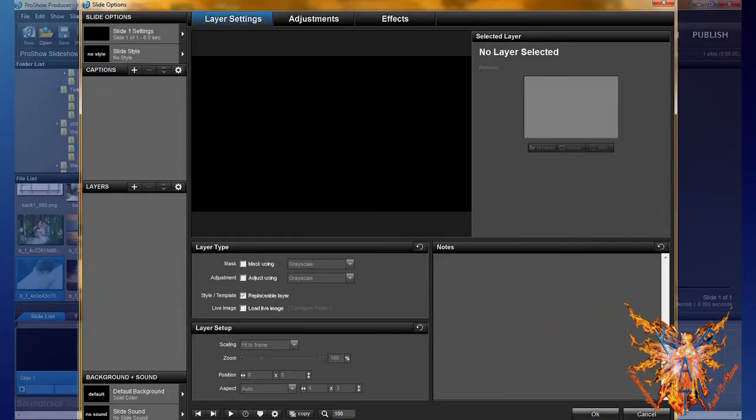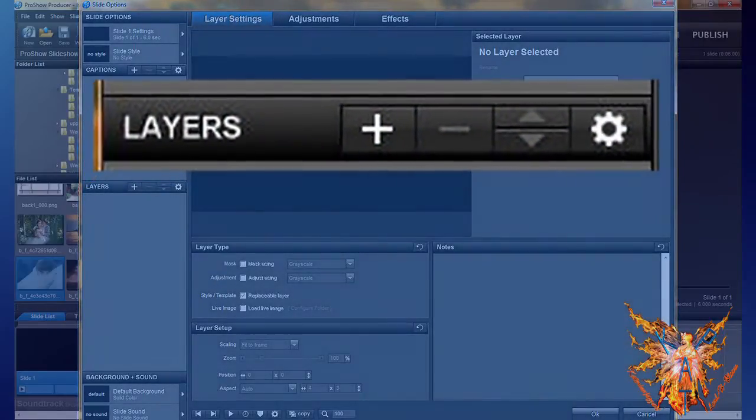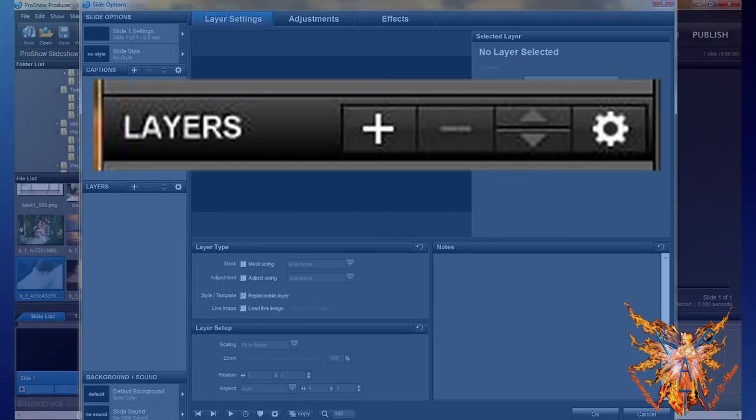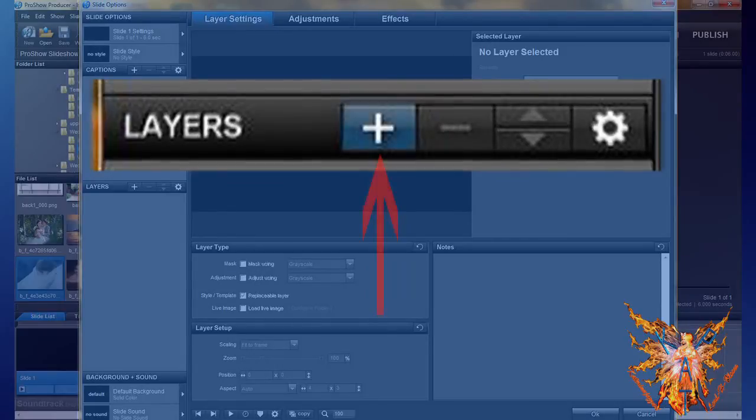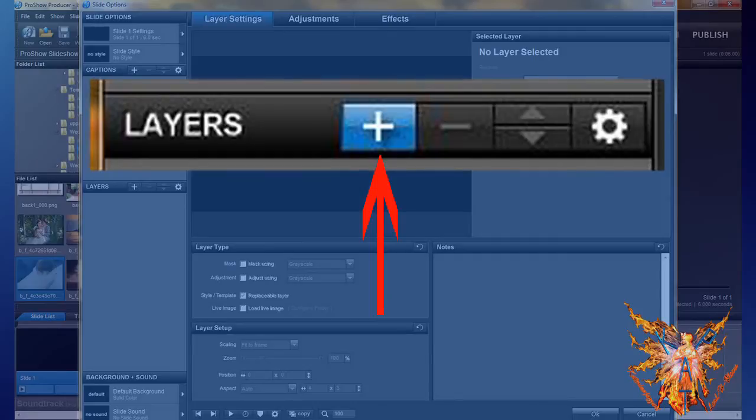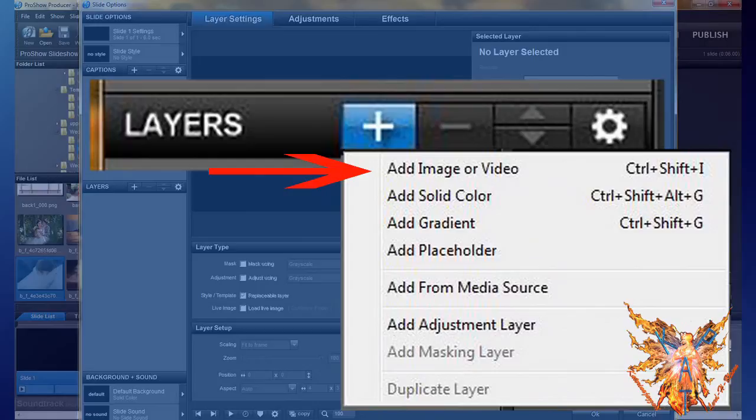The second method: in the title bar of the layer, the name is followed by four buttons. We use the first, the plus symbol. Click it and from the context menu that opens, select add image or video.